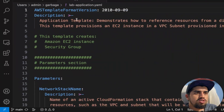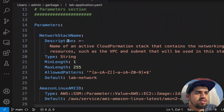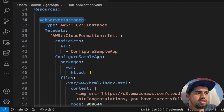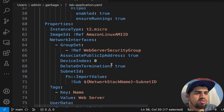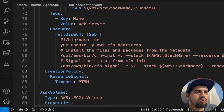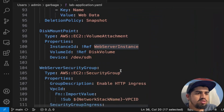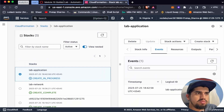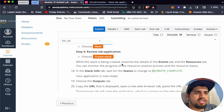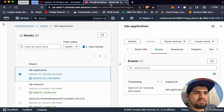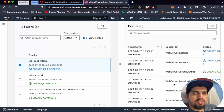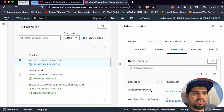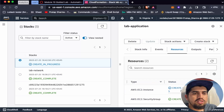Click Create Stack. Creation is in progress. Looking at the template, we have a web server instance of type AWS EC2, instance type T2 micro, with user data and a disk volume. While the stack is being created, let's examine the Events and Resources tabs. We have a security group and a web server instance — both currently showing 'Create in Progress.'